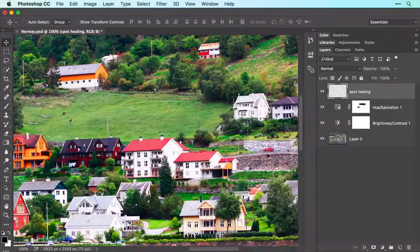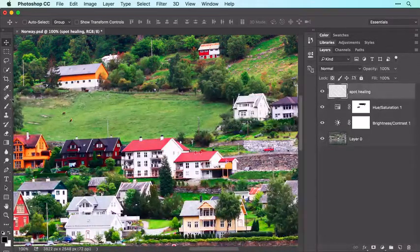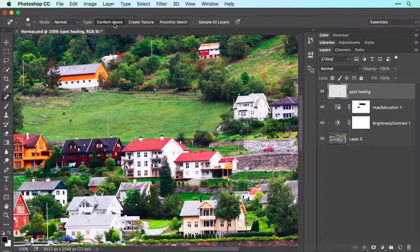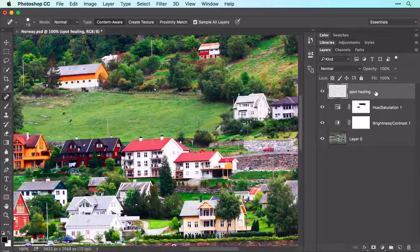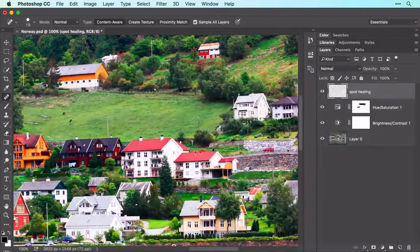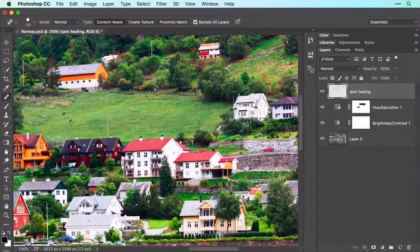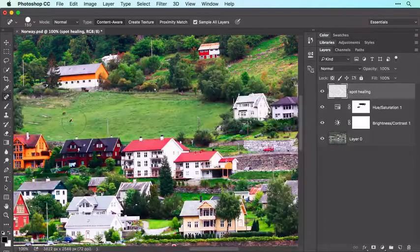In the Tools panel, activate the Spot Healing Brush, and in the Options bar make sure the Content Aware button is highlighted. Now turn on Sample All Layers to have Photoshop look through the currently active yet empty layer to layers underneath where the pixels actually live. Make the brush size slightly larger than the item you want to remove — tap the right bracket key to increase brush size or the left bracket key to decrease it.